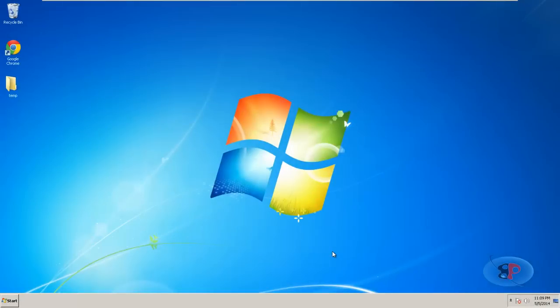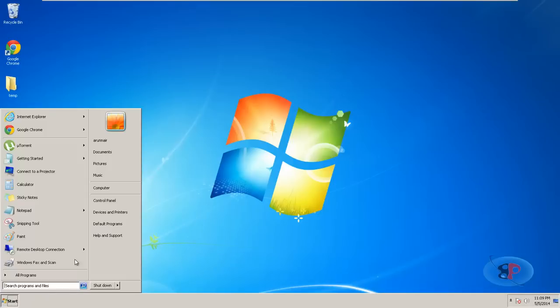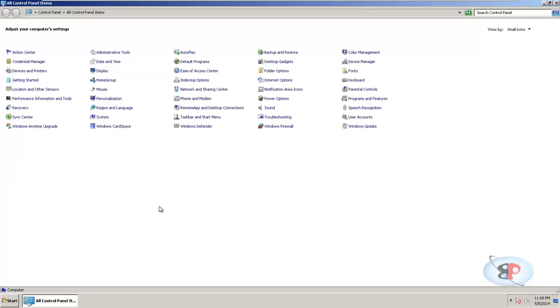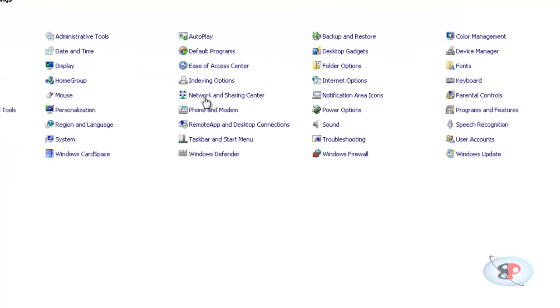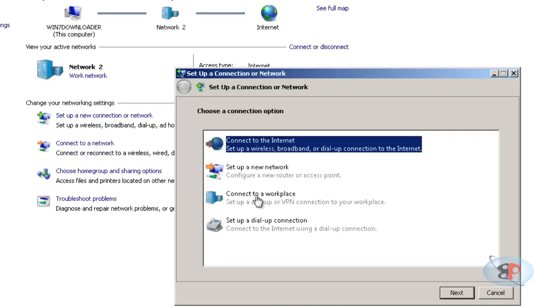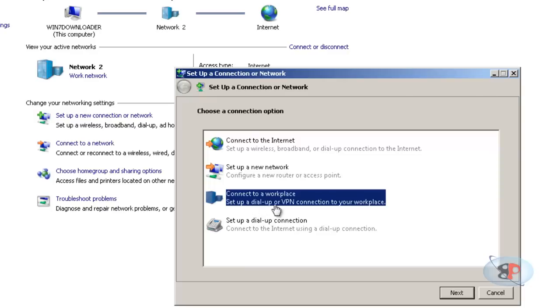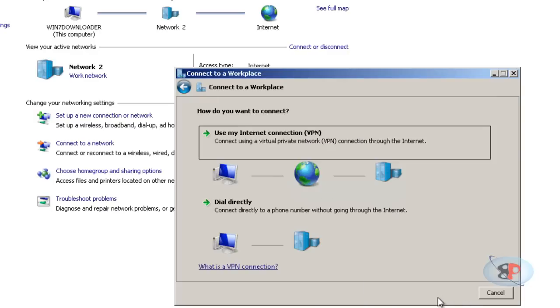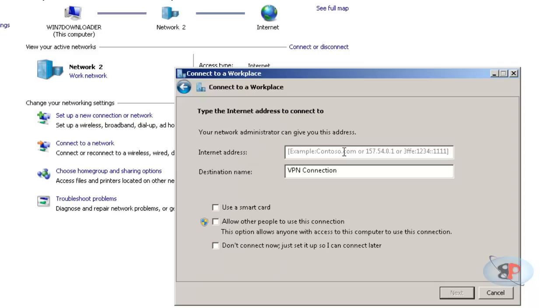So I have logged into my laptop and now I want to connect to my home network using VPN. So I go to start control panel network and sharing center. Then click this option set up a new connection or network. Select the third option connect to a workplace, set up a dial up or VPN connection to your workplace. Click next. Then select the first option. Use my internet connection.